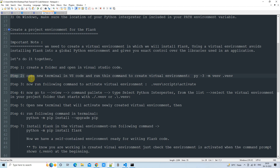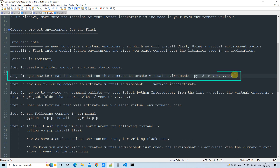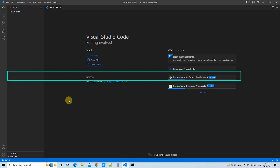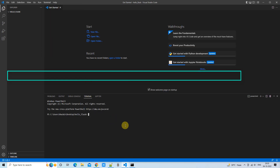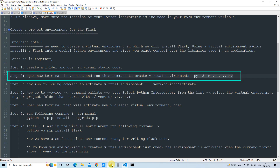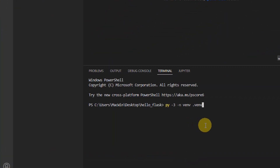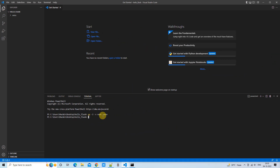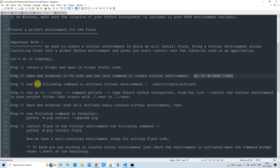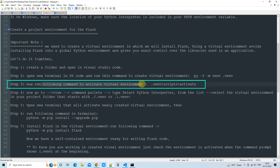In Step 2, we need to open a new terminal in VS Code and run the command to create the virtual environment. Notice that your terminal is already inside your project folder. Paste the command and press Enter. This will take a few seconds and will not display a success or failure message — if you see nothing, that means the virtual environment has been created successfully.